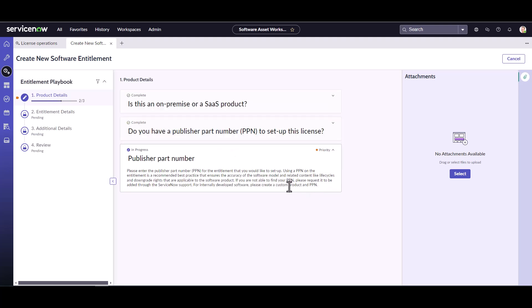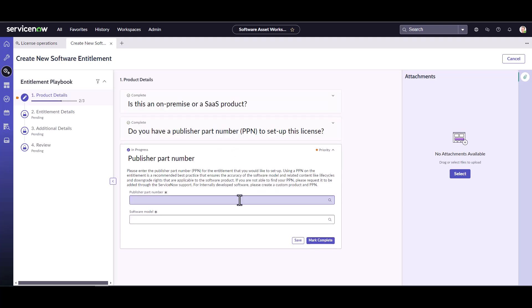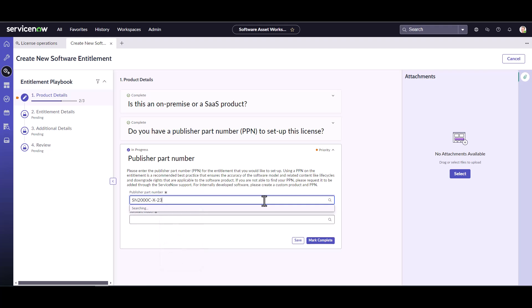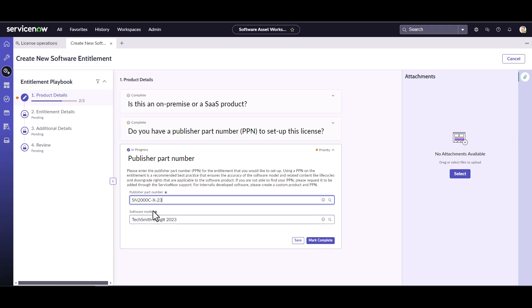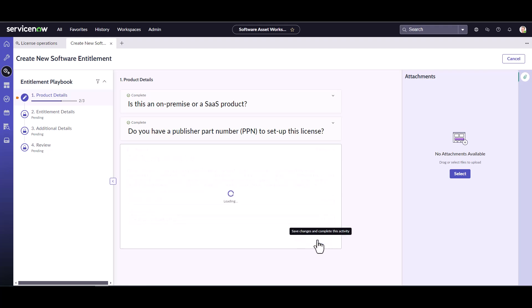And so now is where I'm going to go ahead and I'm going to enter my publisher part number. So I'm going to copy this from my invoice, paste this in here. And yeah, it does show up. It is found in our content publisher part number library. And I can see that it automatically knew that this part number was for TechSmith Snagit 2023, which is exactly what I have on my invoice. I'm going to mark this complete.